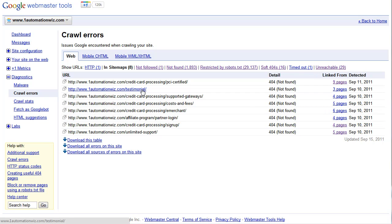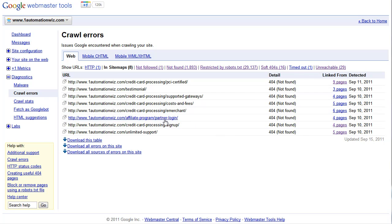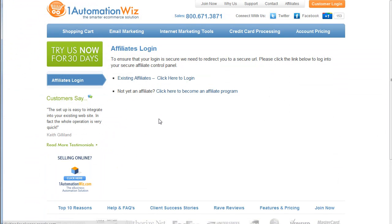So the first thing you want to do is confirm that in fact you have a page that is showing up. So you can just go to that link and click the link and there it is. That page does show up. So we know that page is live.